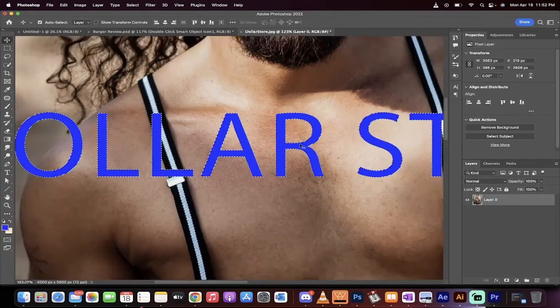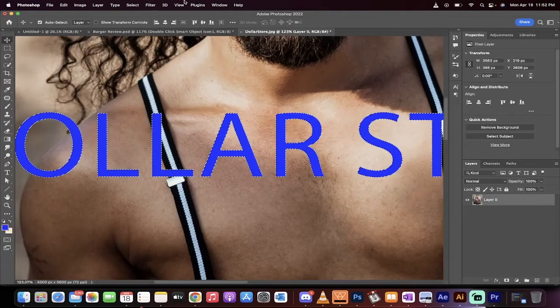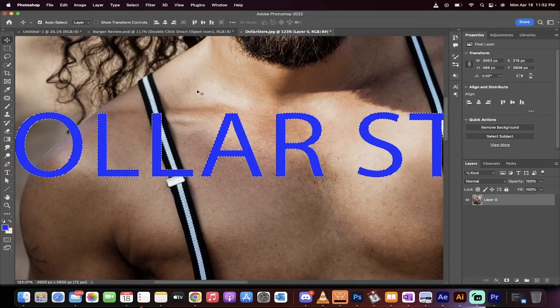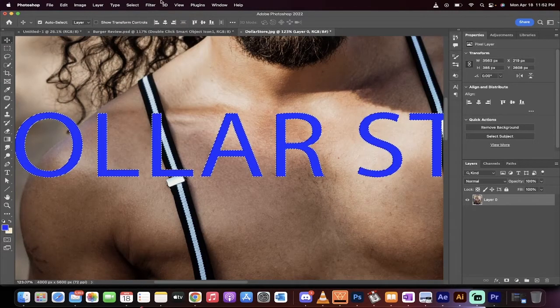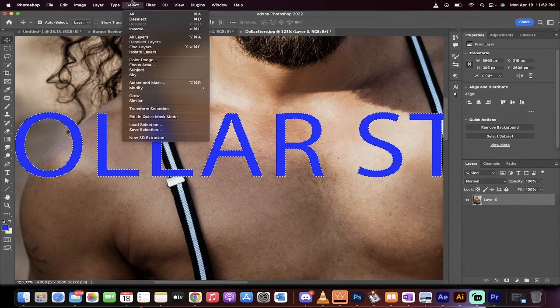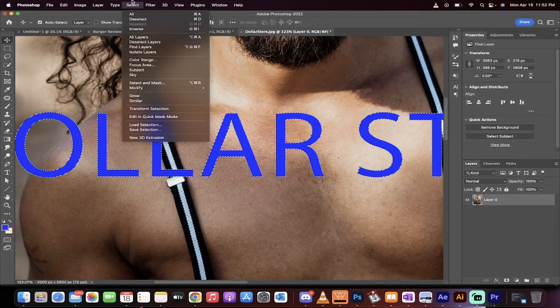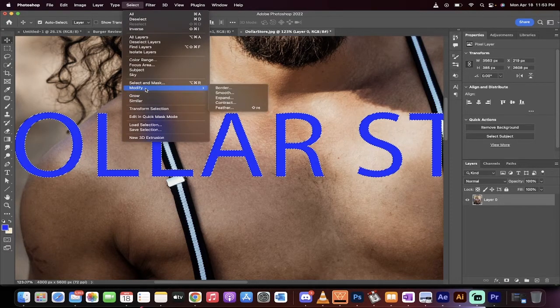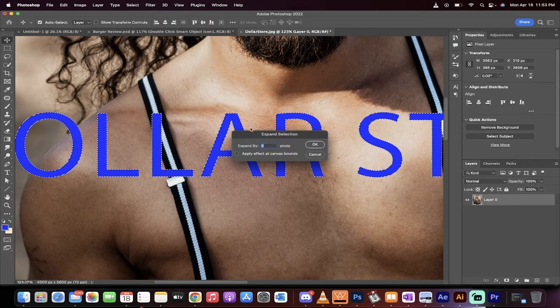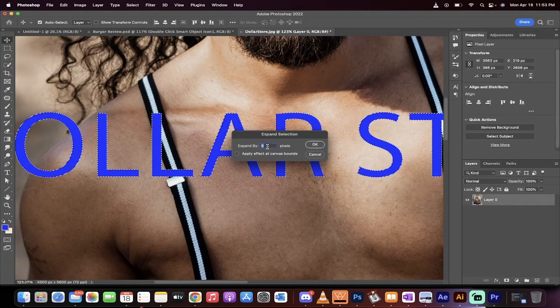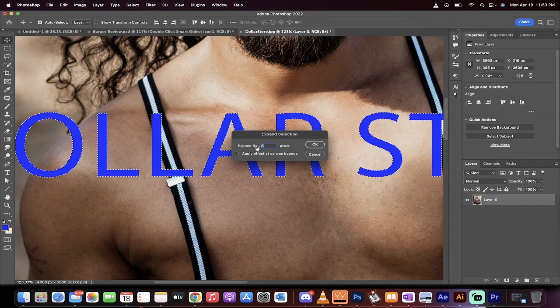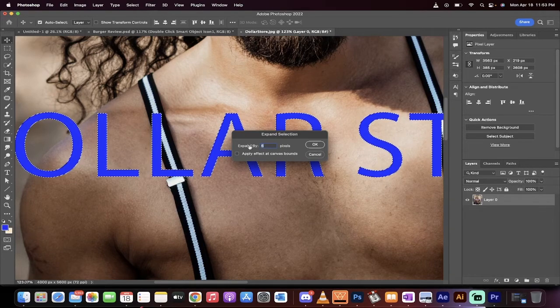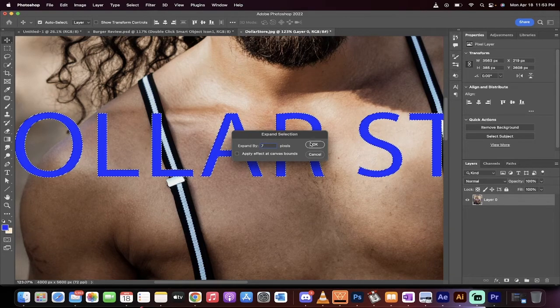We want to go ahead and actually grow this or modify it. So what you want to do now is you want to head up to your top here, and you'll see Modify. We're going to go to Select, Modify, Expand. And not only are we going to expand it, we're going to expand it by, let's go with six, let's go with seven pixels.